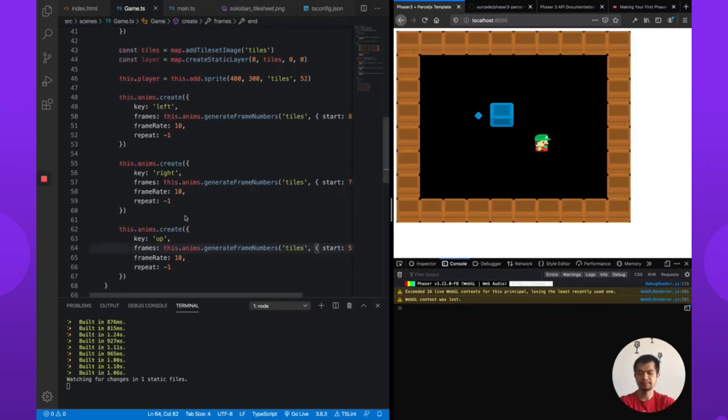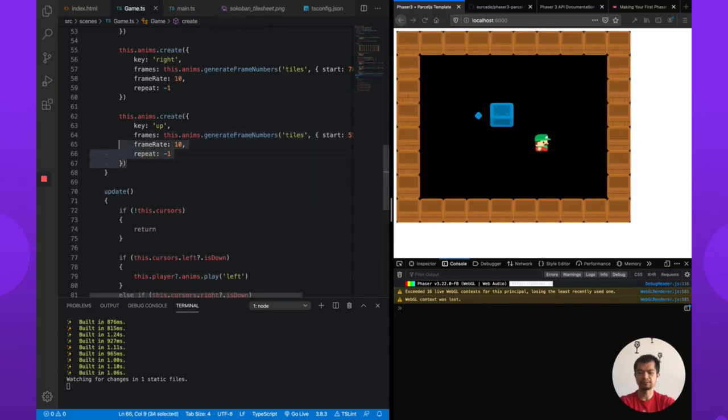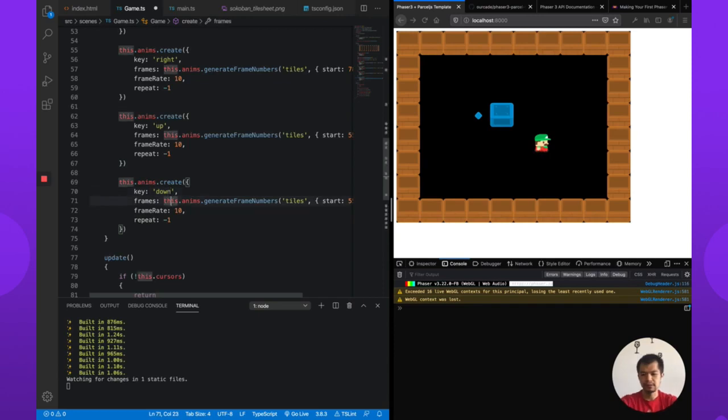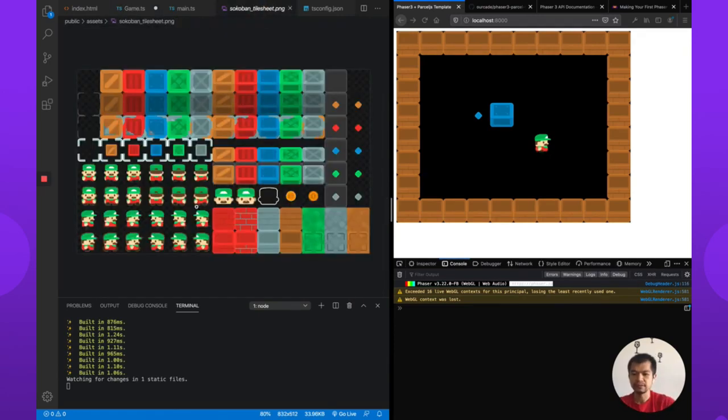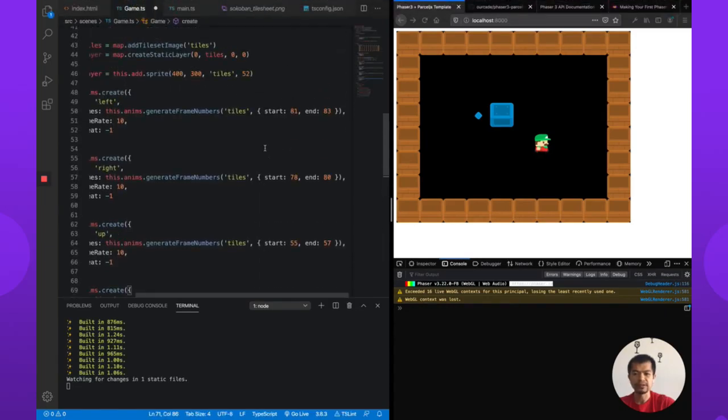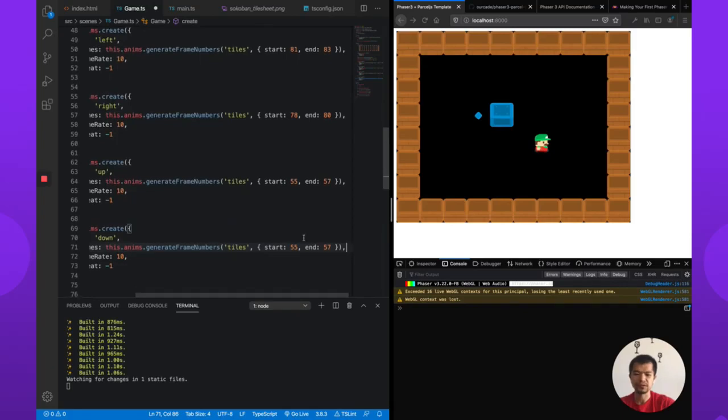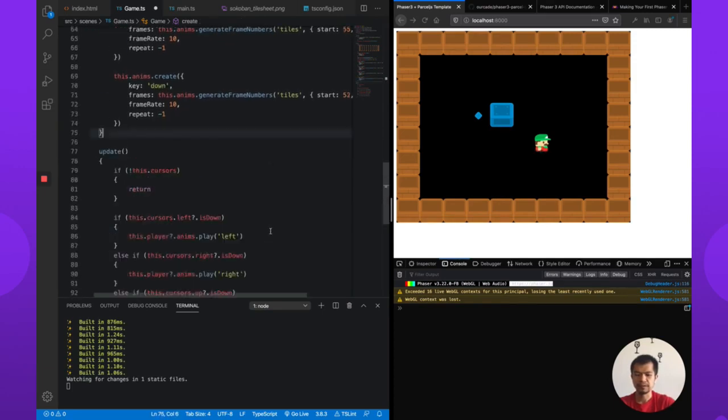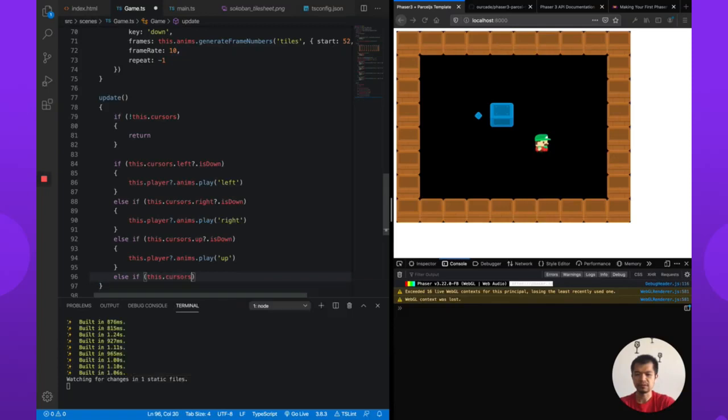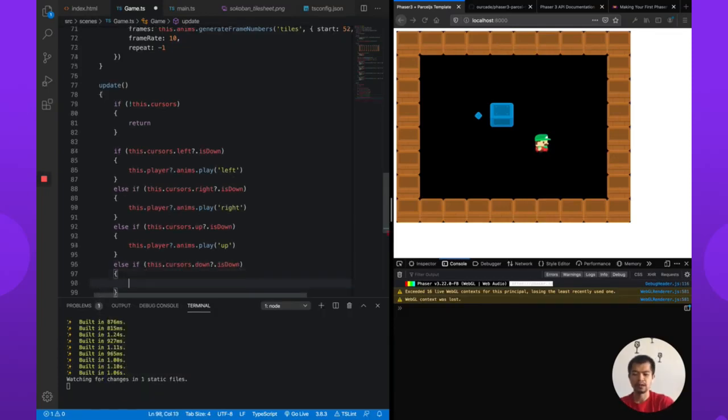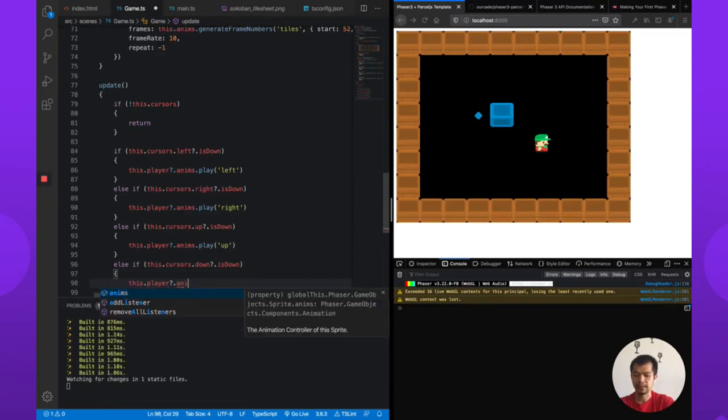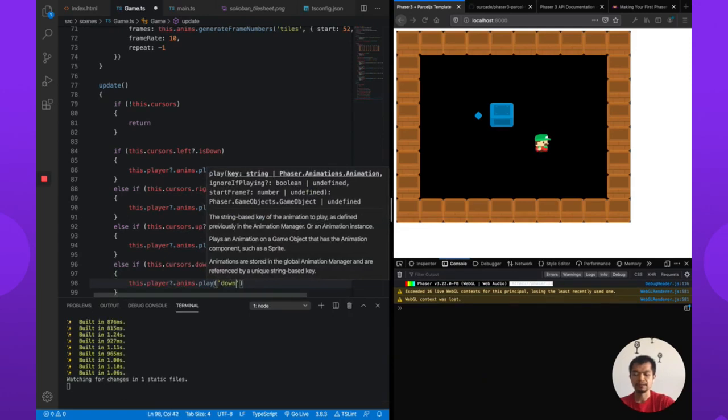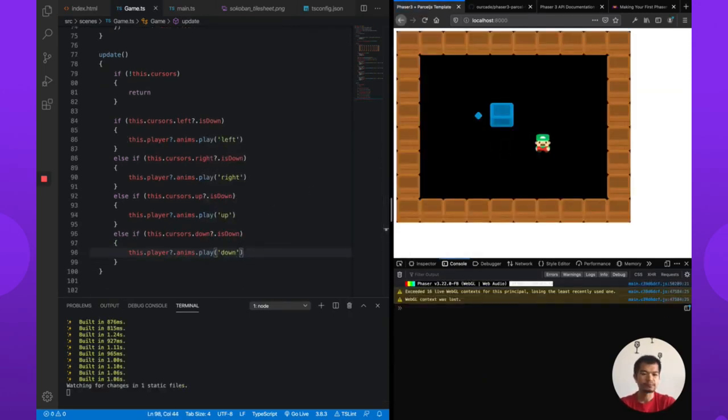So last one is down. And so down is this, which is starting 52, 53, 52 to 54, 52 to 54, that is down. Else if this.cursors.down.isDown, this.player.anims.play down. There it goes.